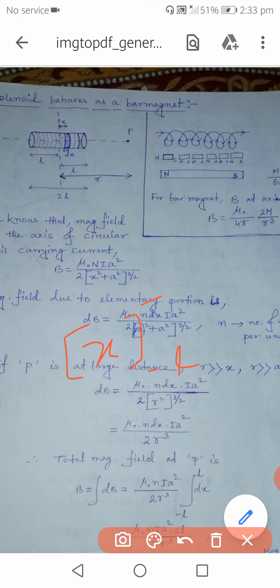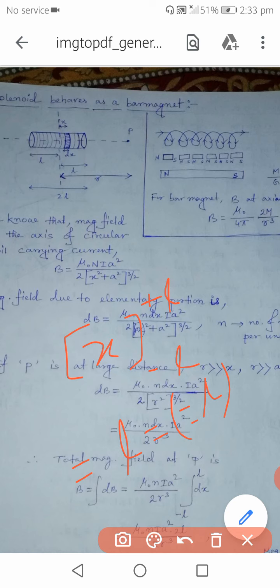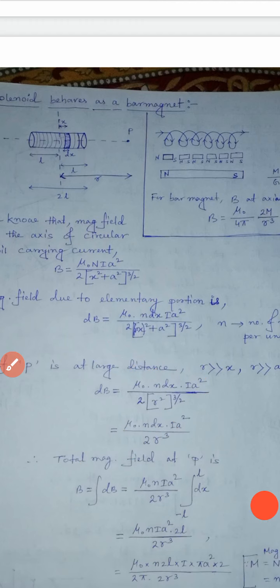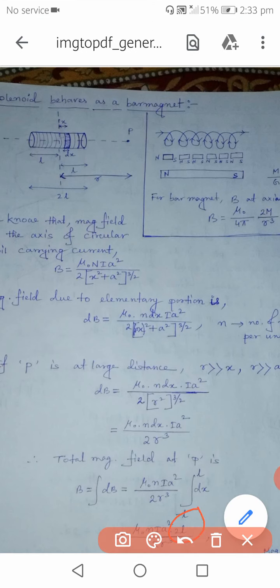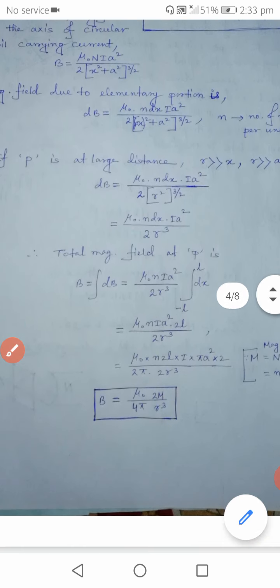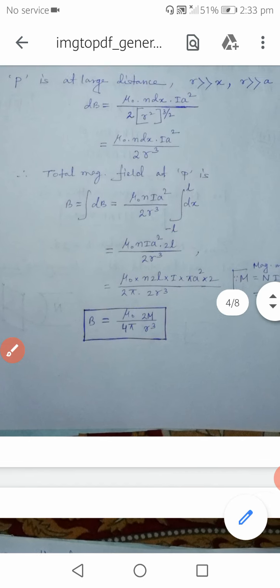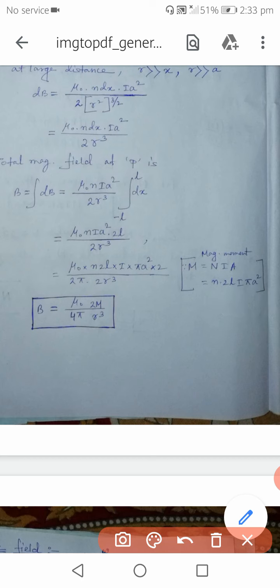Integrating dx from −L to +L gives the result: upper limit minus lower limit = L − (−L) = 2L. So we obtain 2L in the expression. We then rearrange: writing N·2L together, and introducing π and 2 in both numerator and denominator — that is, multiplying both by 2π — to reshape the expression into the bar magnet form.